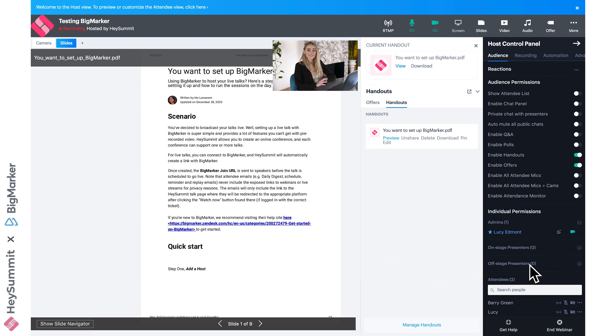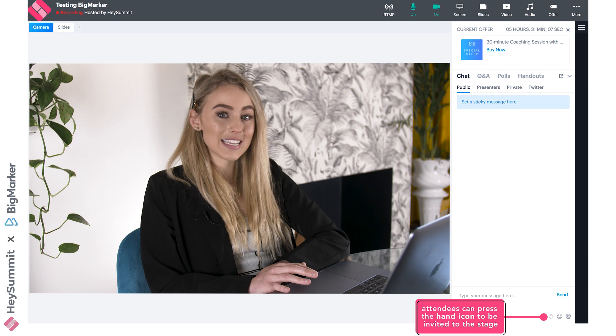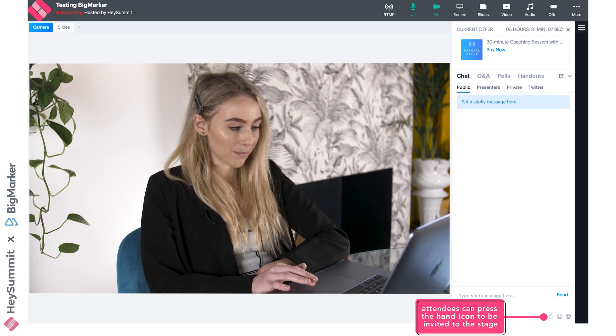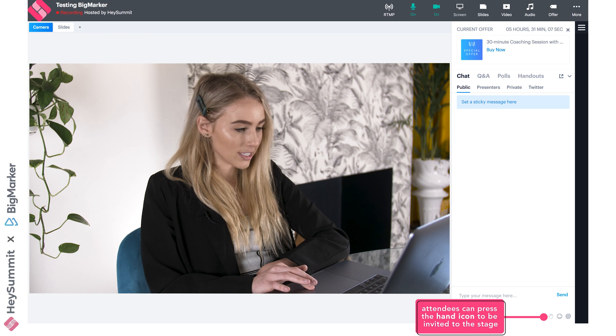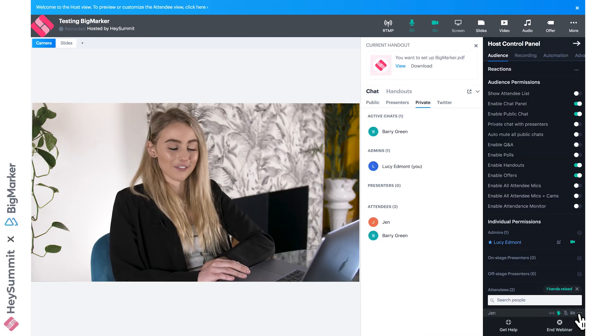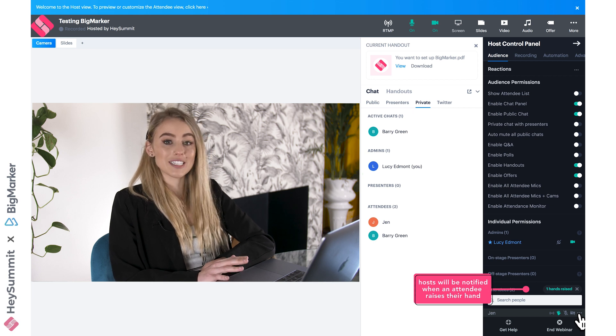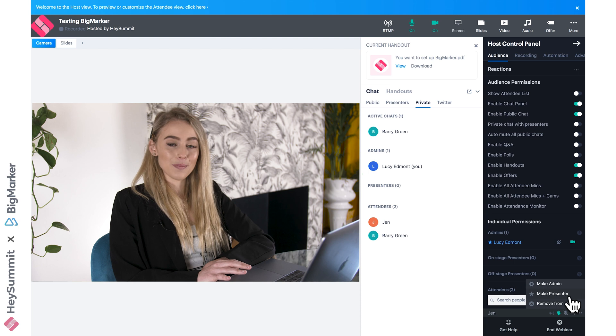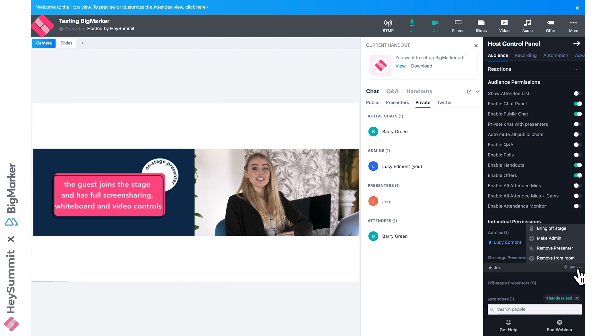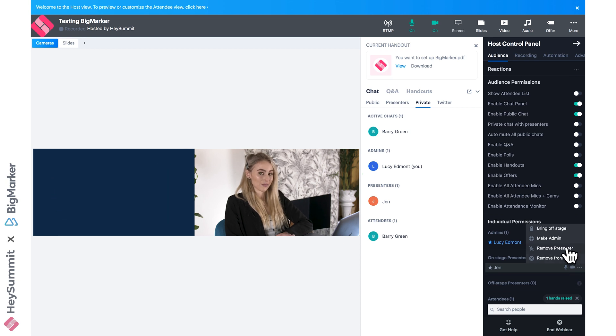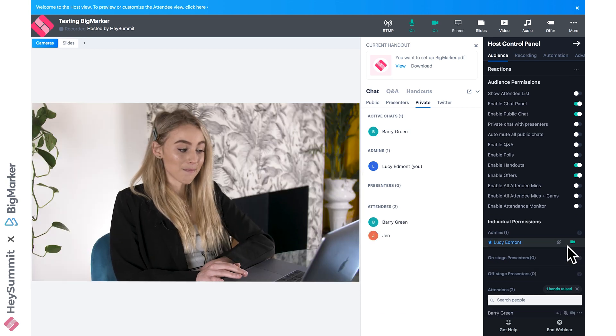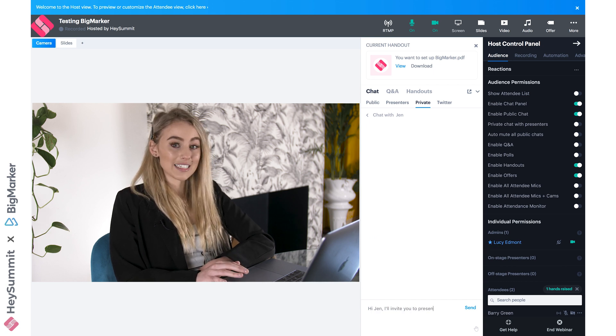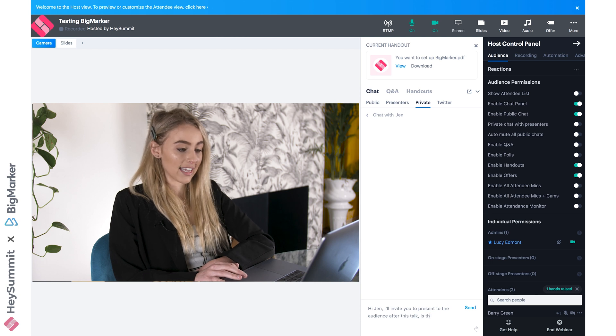Something I love is this raise a hand feature, where attendees can press the little hand icon on their chat box if they want to be invited to the stage to speak. The hosts will receive a notification—it will say one hand raised—and then the host will click the three dots to make them a presenter, which is where they join the other speakers on stage. Once they've finished presenting, the host then clicks the same three dots to remove them from the stage. The other way that a host might respond to a raised hand is to find the name of the attendees and send them a private message, just like so.